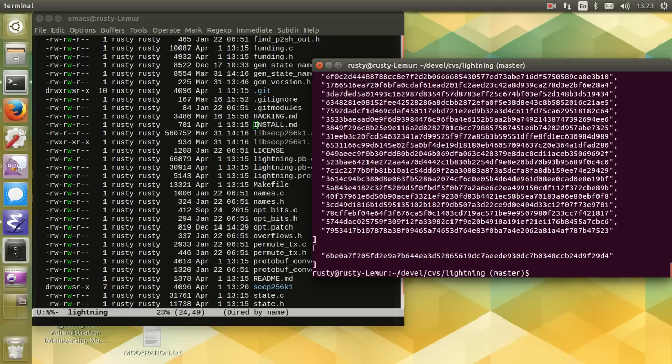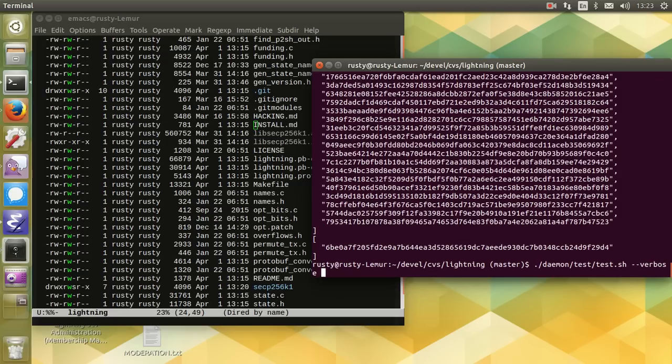And there you go. So if you want to run it manually, you do daemon test test.sh. There's a verbose option and there's an option to gdb.